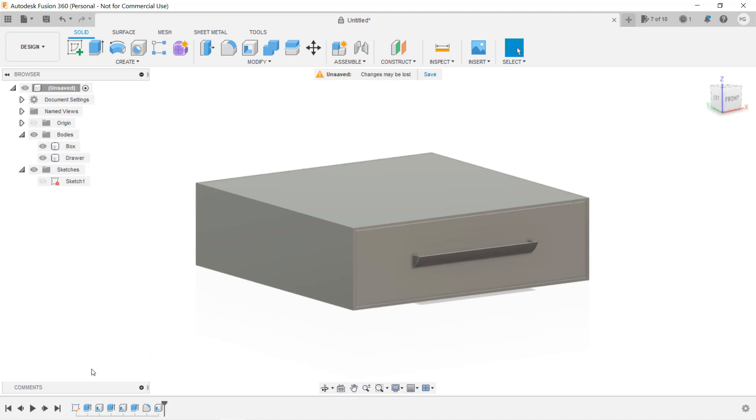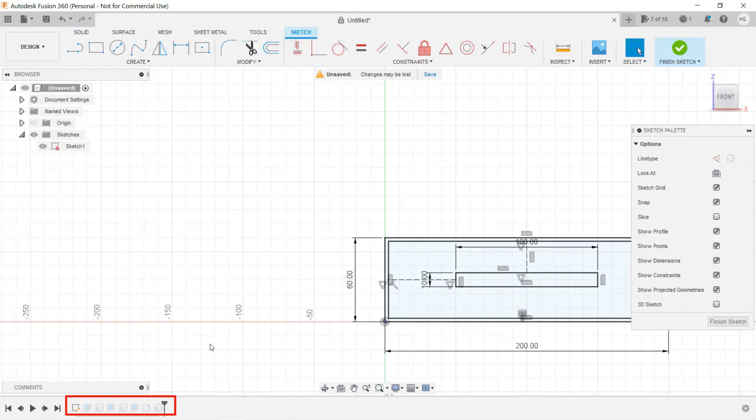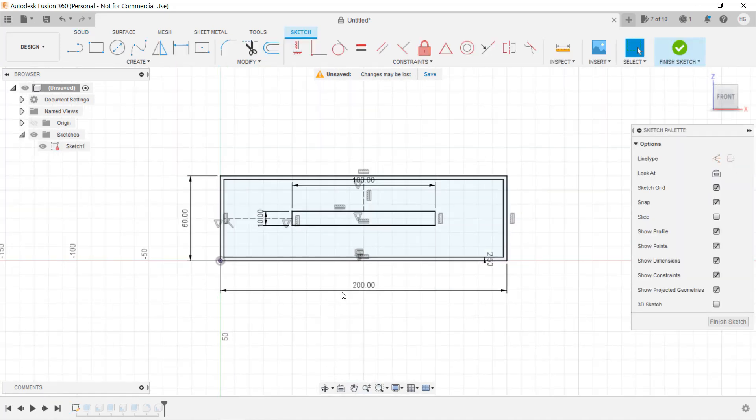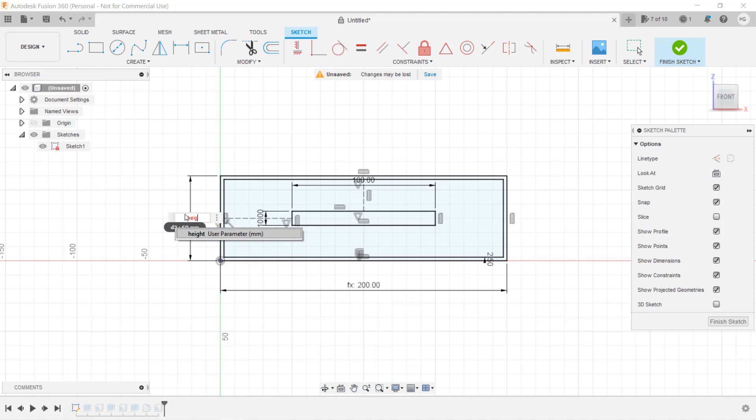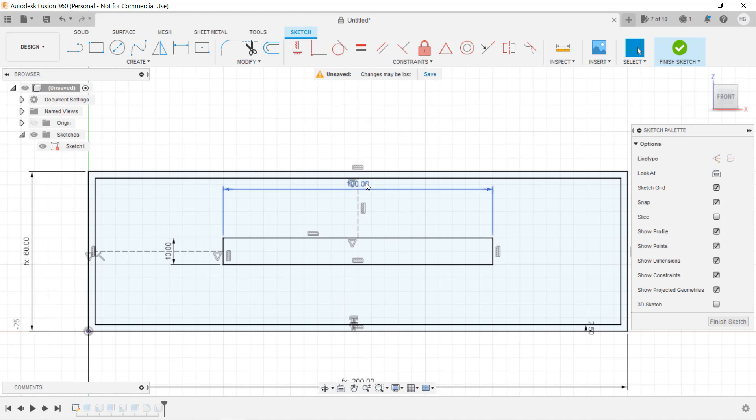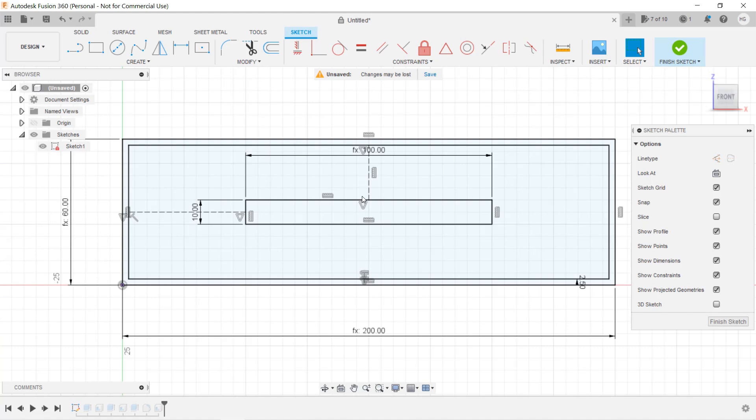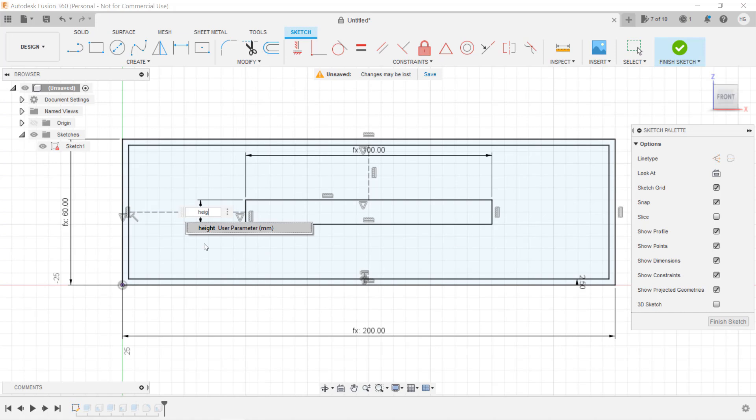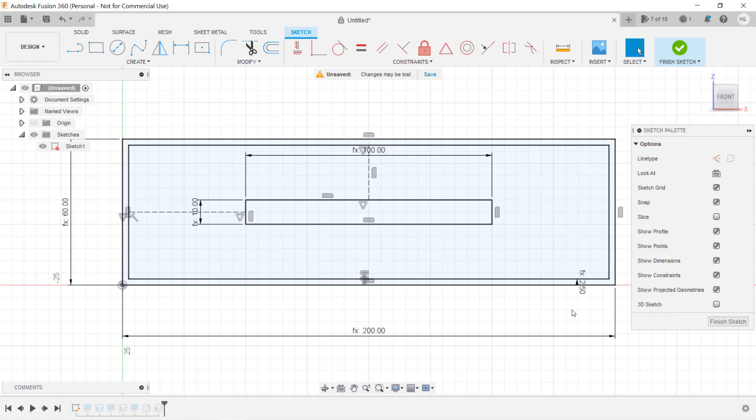First, we will start with the sketch. Double-click it to edit the sketch. Replace the 200mm with width, and replace 60mm with height. For the handle, we can replace 100mm with width divided by 2. The height of the handle is height divided by 6, so the width of the handle will be 50% of the total width, and the height of the handle will be 1 sixth of the total height. We also want to replace 2.5 as the offset value to wall plus clearance. Click Finish Sketch, and the drawing will look the same.